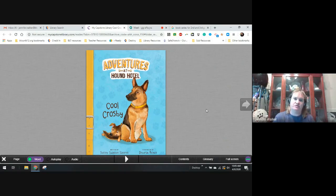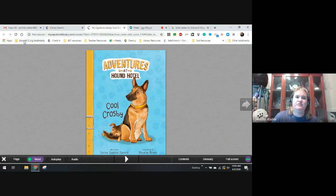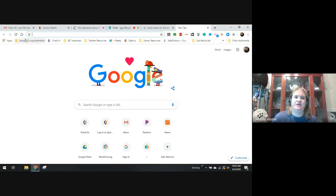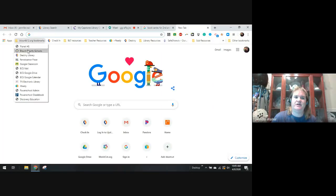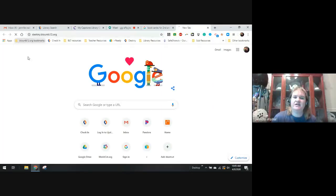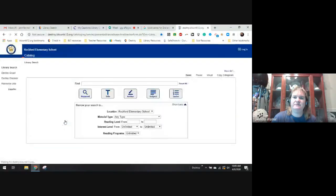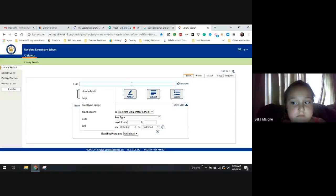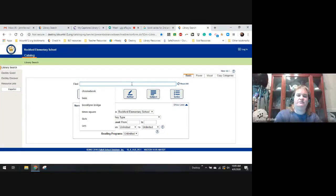You guys can access this whole series online in our own library. If you go to Destiny, go up here to where you have your Blunt K-12 bookmarks on your screen and put the drop-down menu, you can go to Destiny Library.